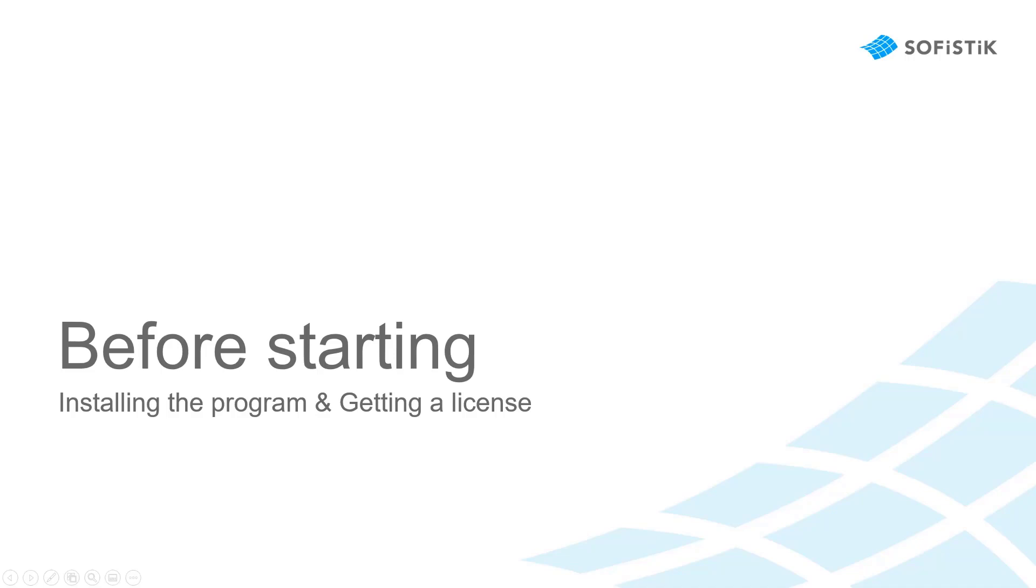Before you start this course, we will first show you which program to install and how to get a free trial license.